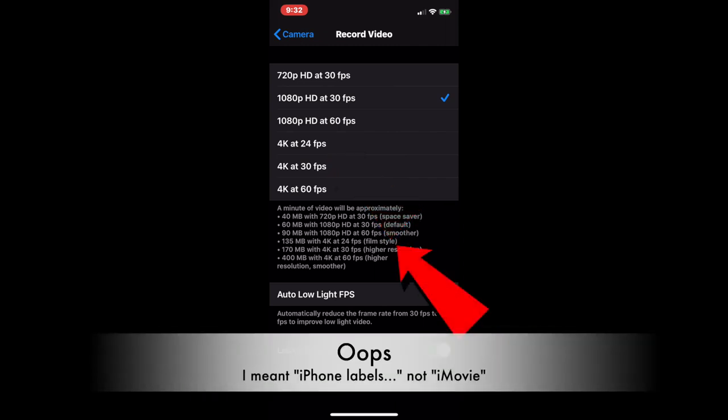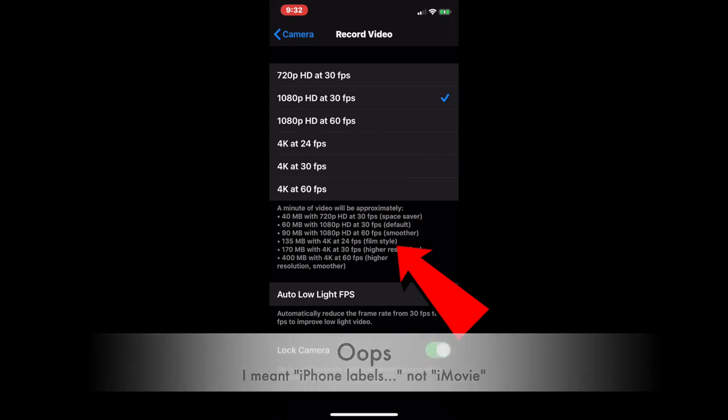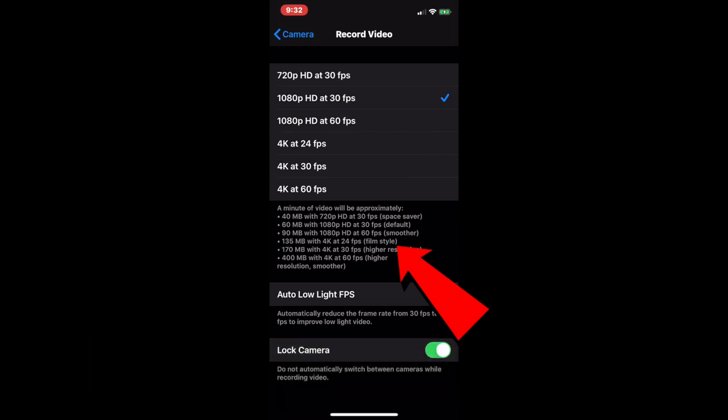which iMovie labels as, quote, film style, unquote. And that's one that many people who are trying to achieve a cinematic look to their videos attempt to use.